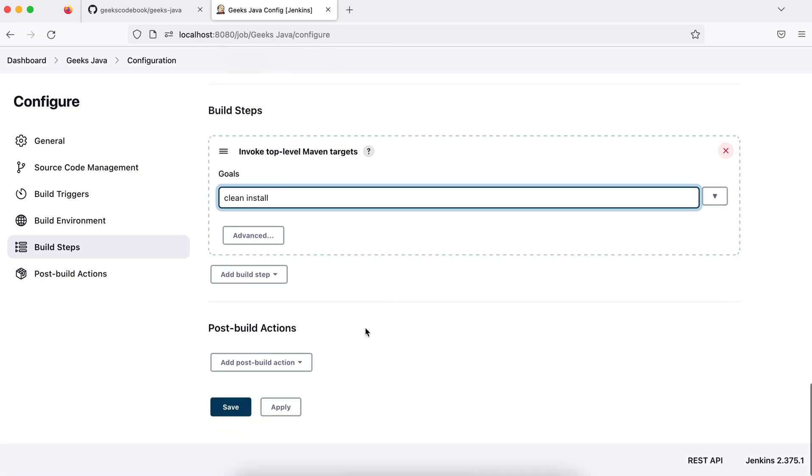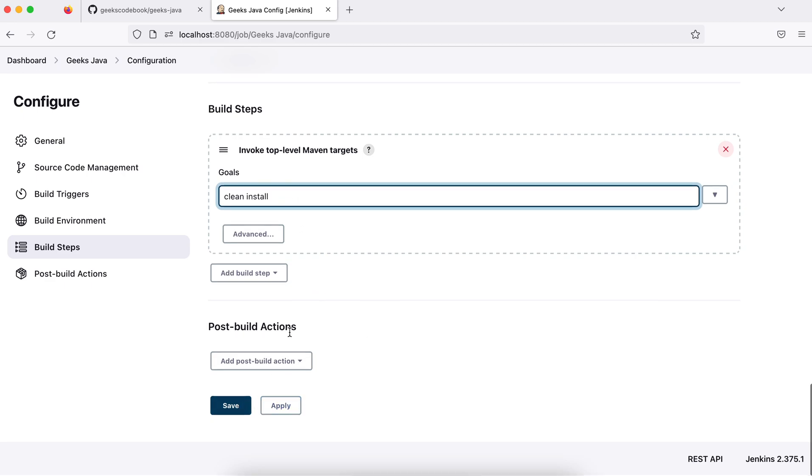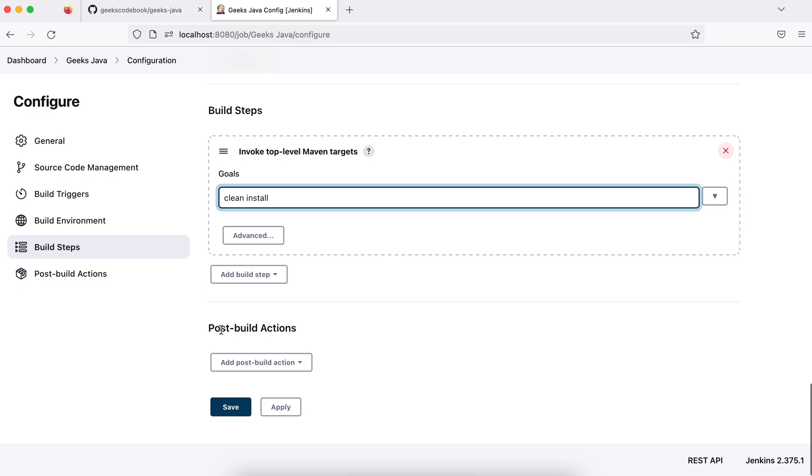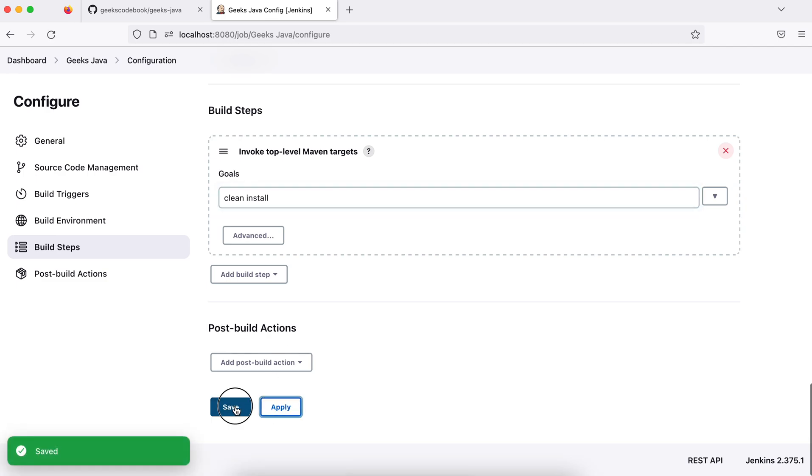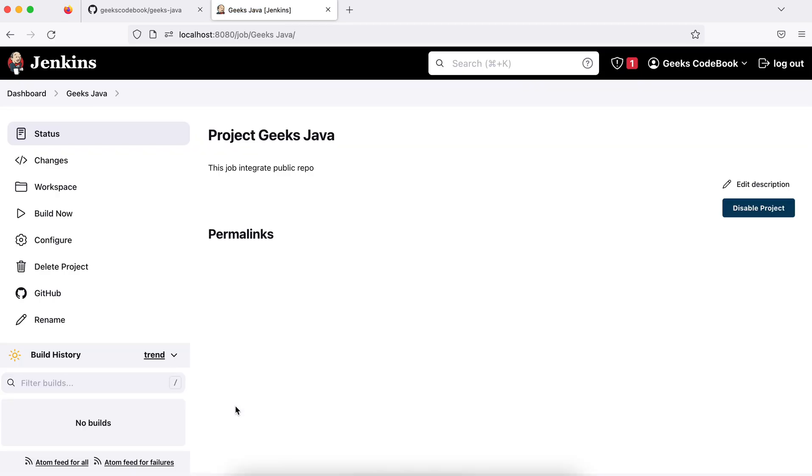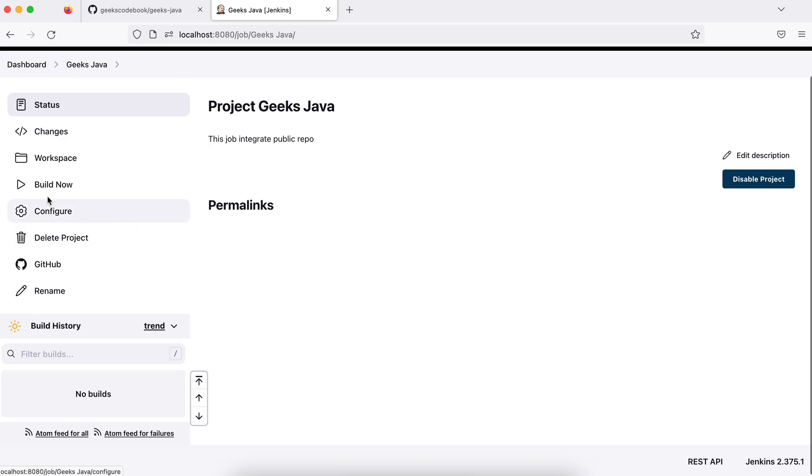It will check the parent POM and execute these goals. I'm not adding any post-build actions, just save it. So if I build it now, what should happen? It should clone my repository and it should build it. Let's build it.